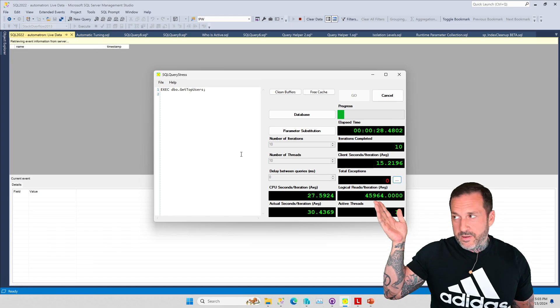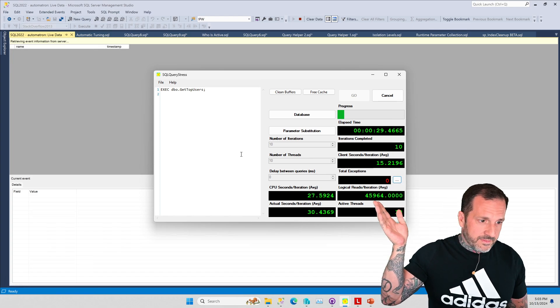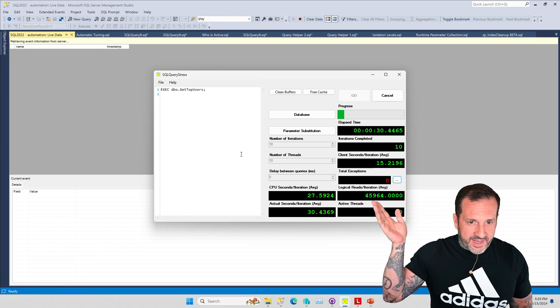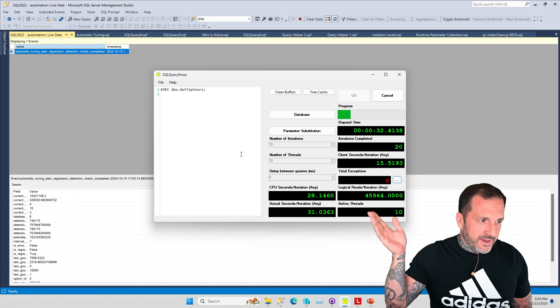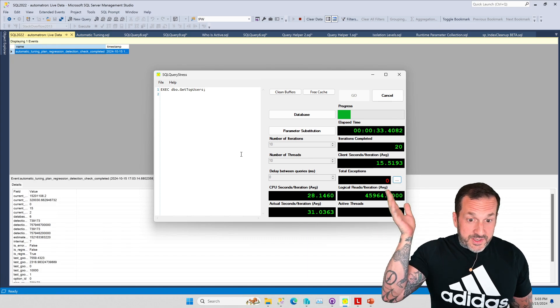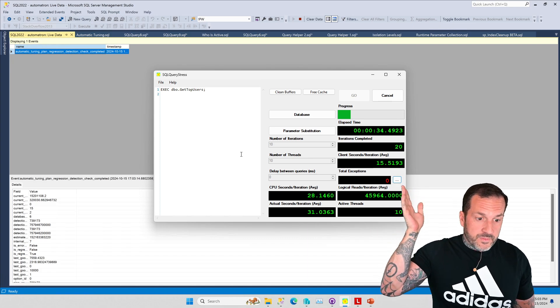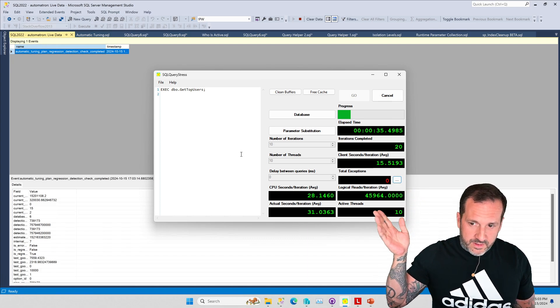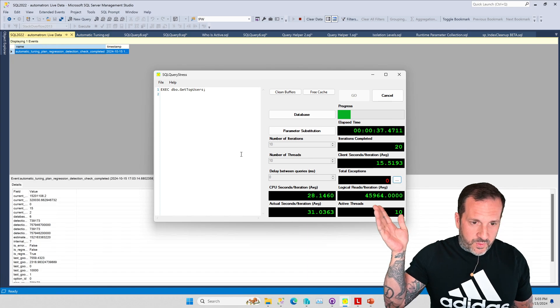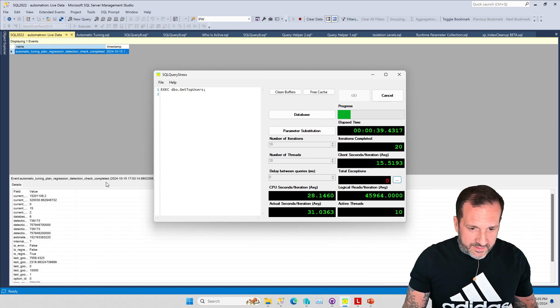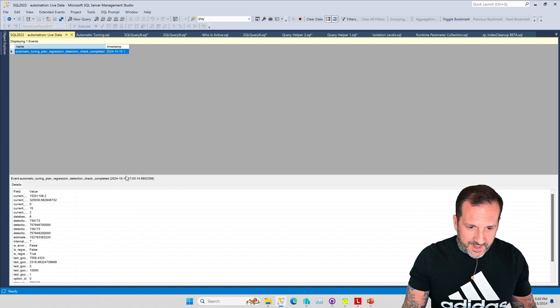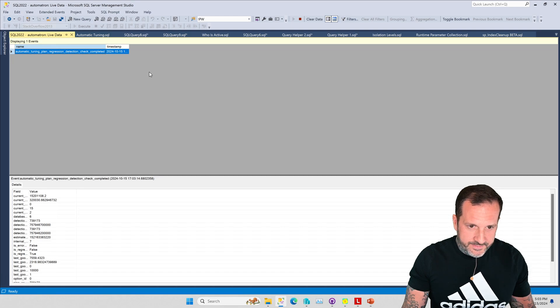The actual feedback for the event takes a somewhat significant number of executions before it starts thinking about regressions and making guesses. But there we go - miraculously around 20 executions now we have a regression check.